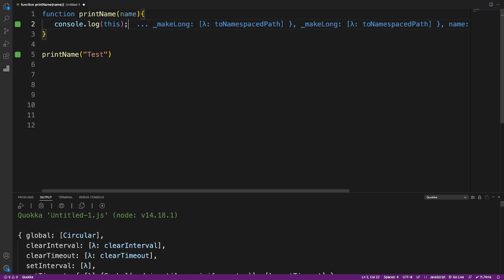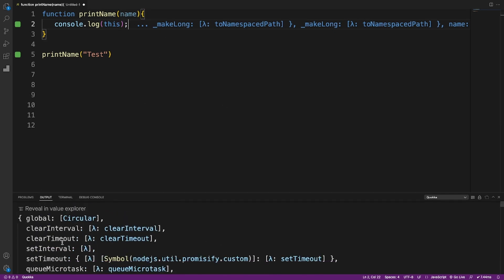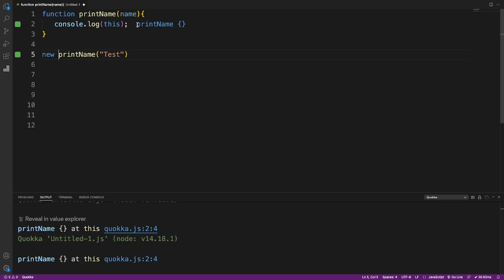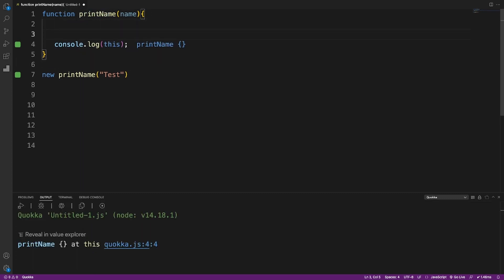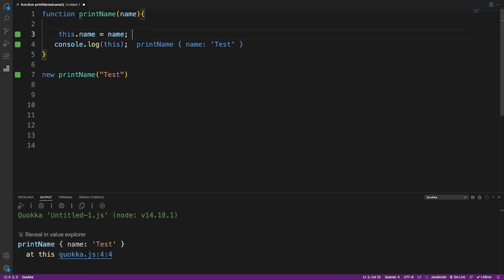Another thing to notice: when we call this without the new keyword we get the global variable, which is another problem. Using the new keyword ensures we get the function itself, so we assign properties like this.name to the function and not to the global window object.